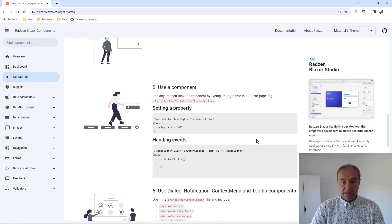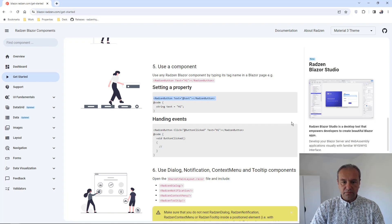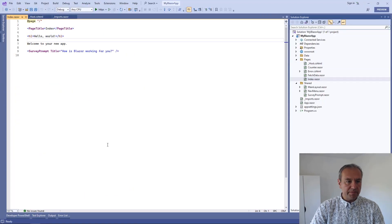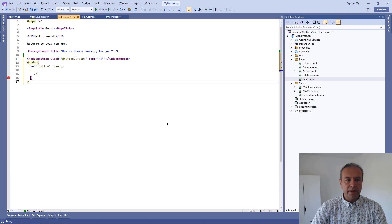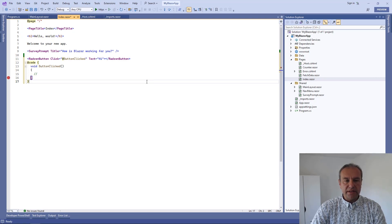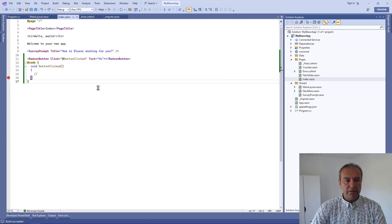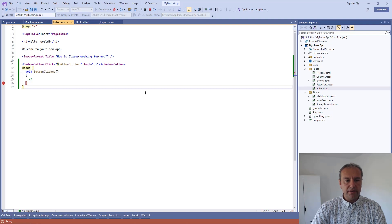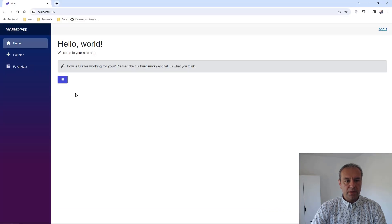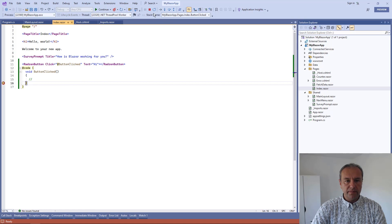And now we are ready to use a component. Let's, for example, add Razor button to our index page. I will simply paste our example from the getting started instructions and I will check if the button will work as expected. Press the button and the handler was invoked.